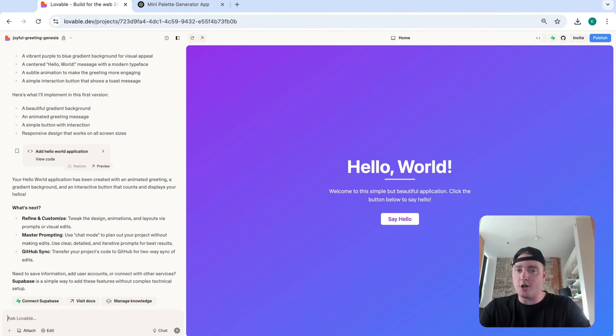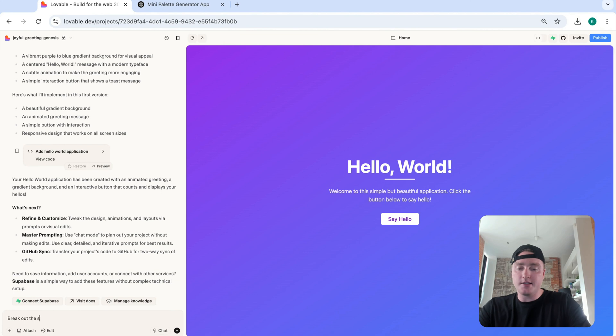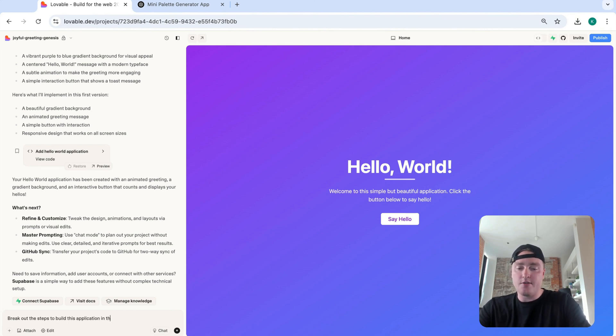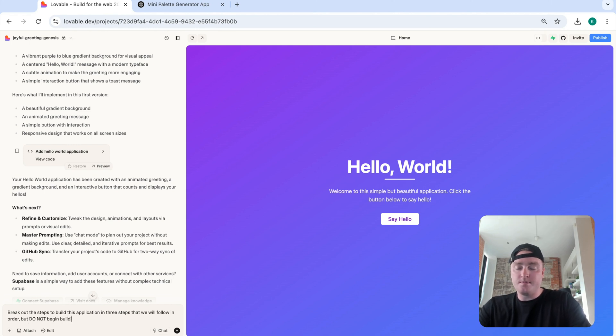Tell me what these steps are, but don't build any UIs yet. Okay, so break out the steps to build this application in three steps that we will follow in order. But do not begin building any UIs just yet.